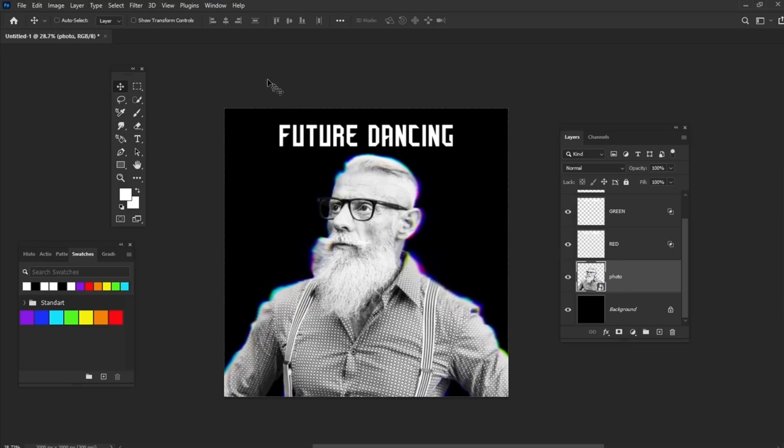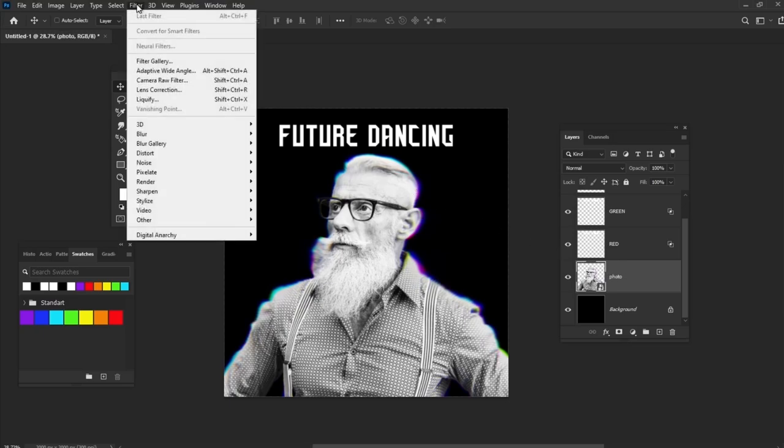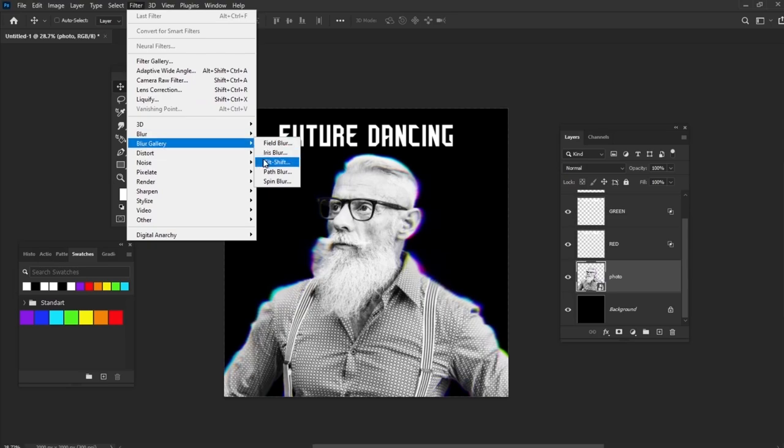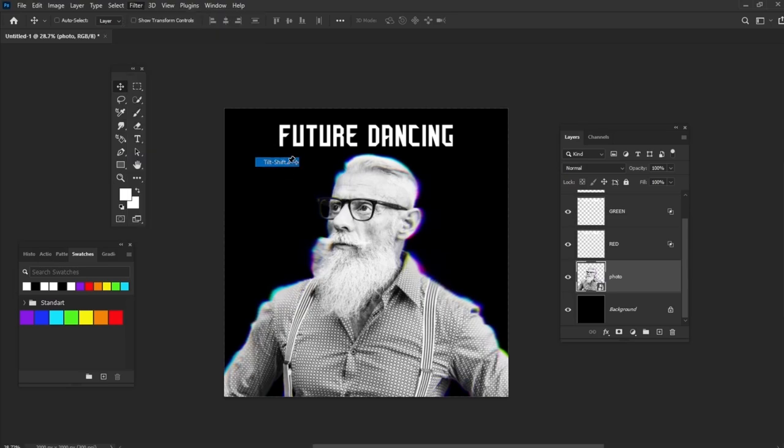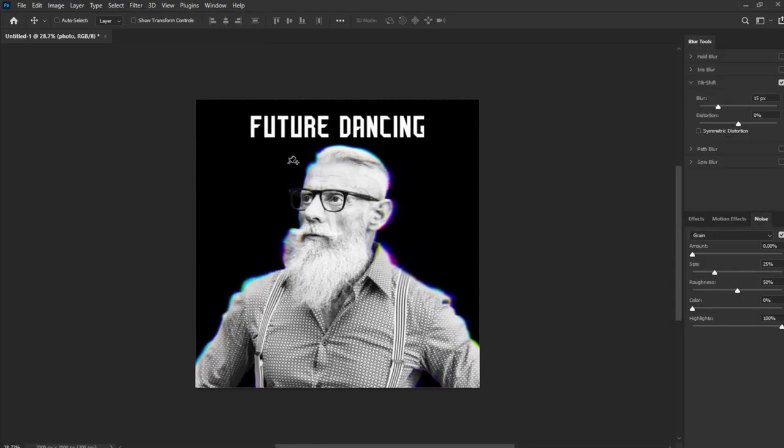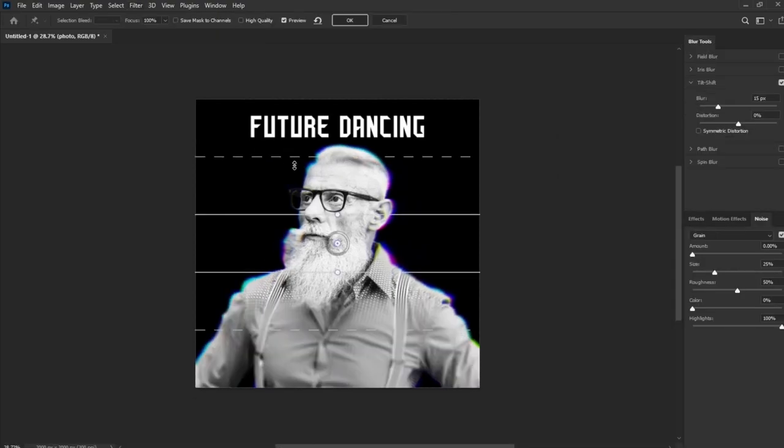Let's go to Filter, Blur Gallery, Tilt-Shift. And set the blur to 15.